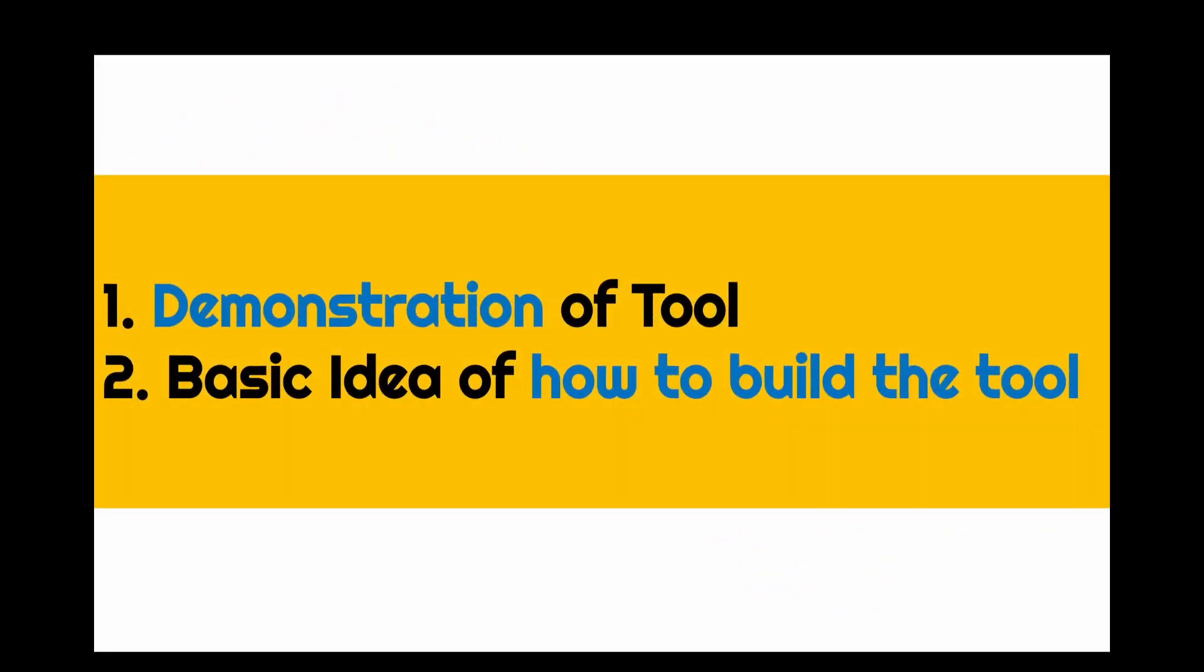What we are going to do is more or less two things: demonstration of the tool, and basic idea of how to build the tool.